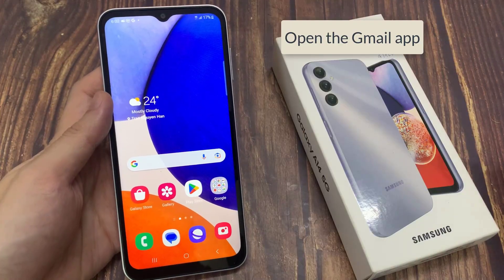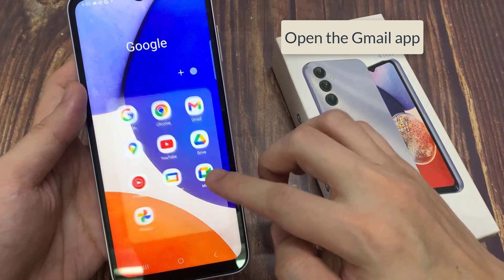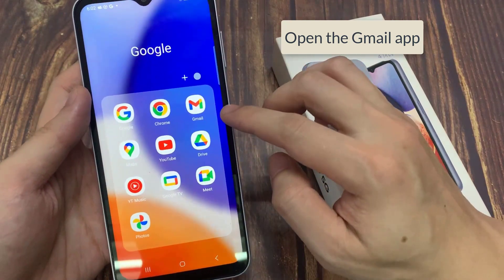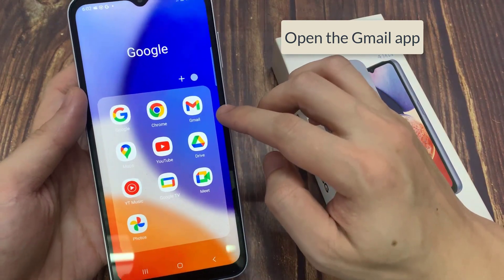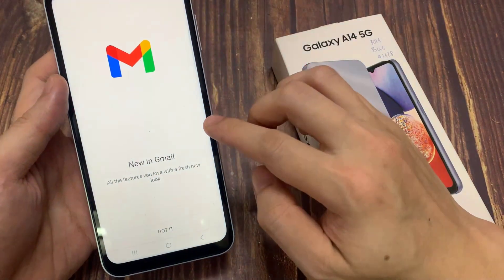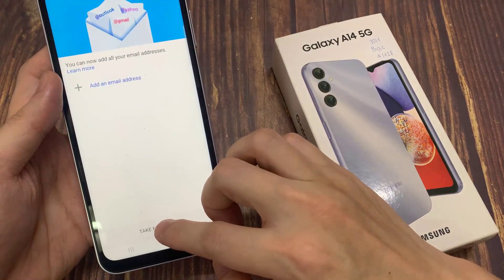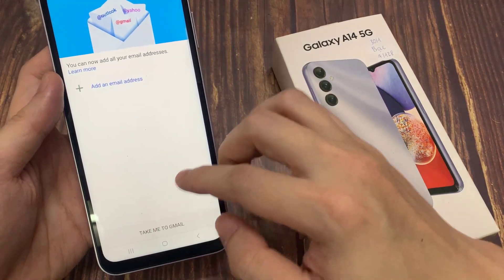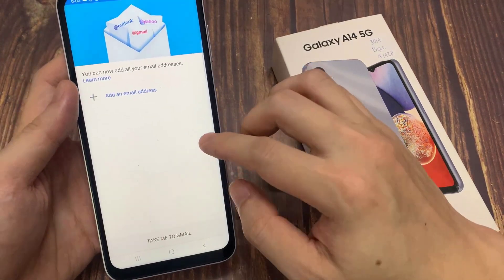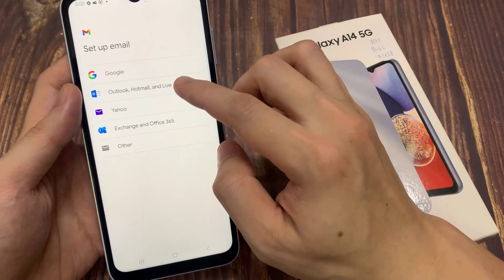Open the Gmail app. Tap on the add an email address section, and pick the Google option.